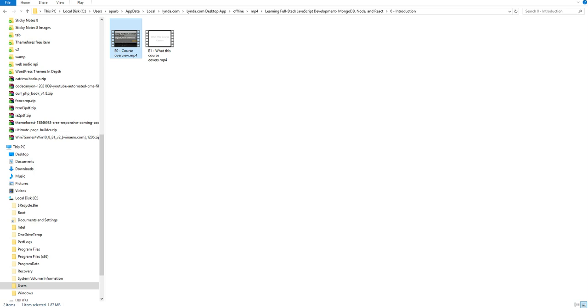Finally, we have successfully converted our Lynda video to mp4. Hope this one help you. If you have any problem, let me know. I will try my best to help you.